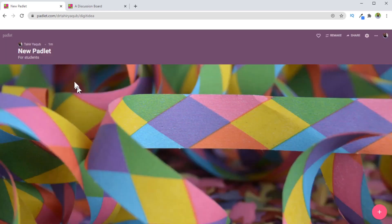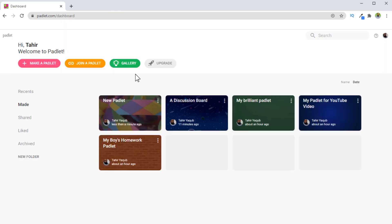And now if I click here, it has changed. So this is how you can change the background. And now I want to show you another example.